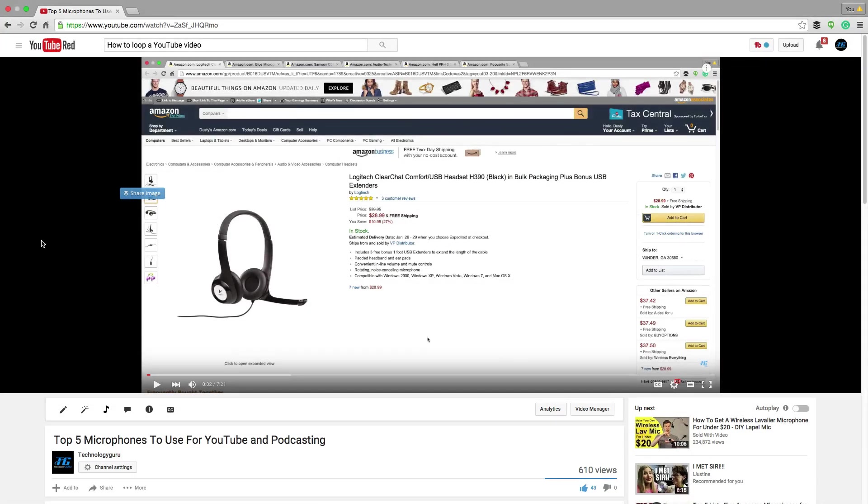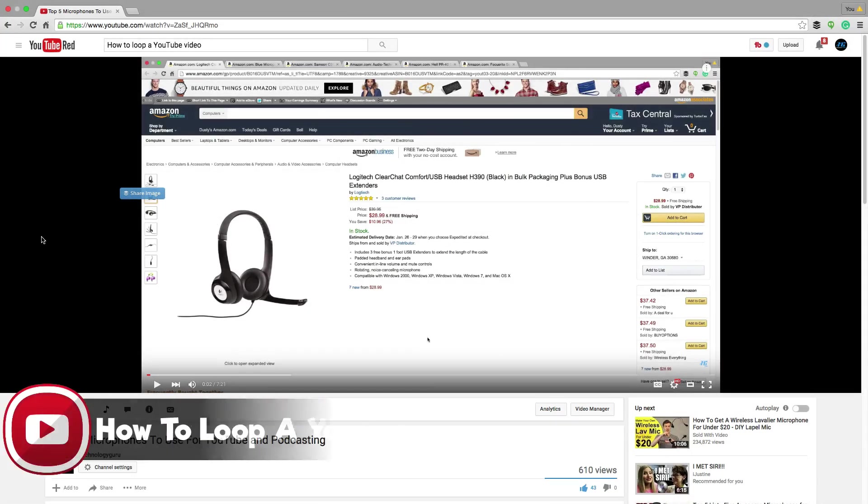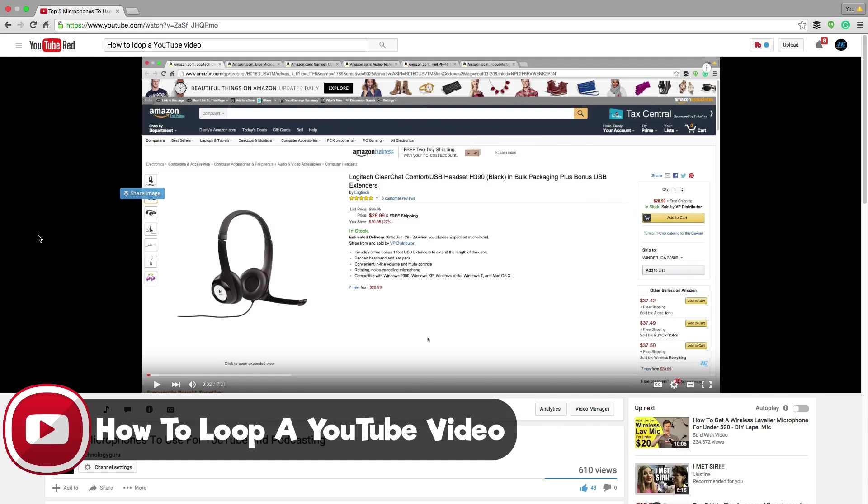Got a quick tip for you this week on how to loop a YouTube video. So this used to be a feature that you had to go and do a roundabout way to get a video to loop.